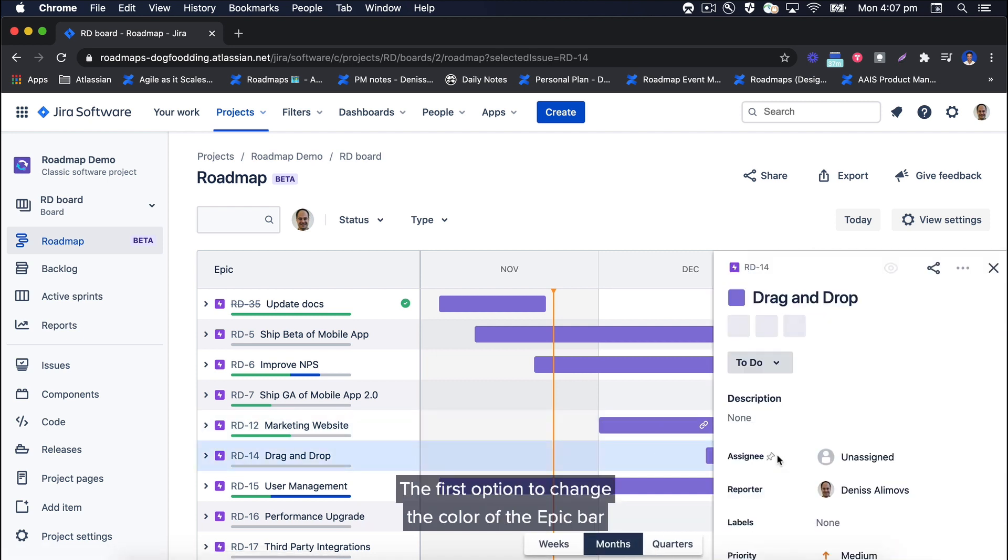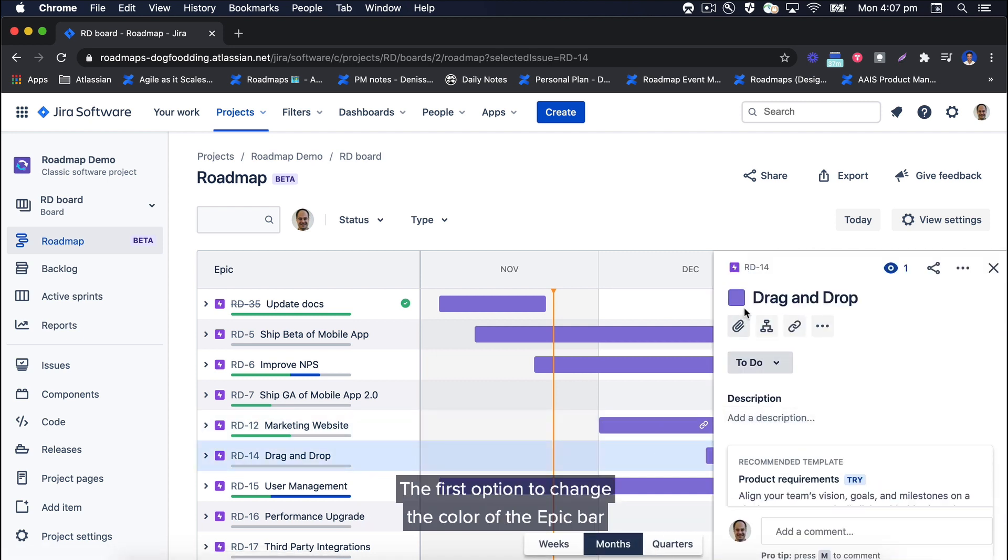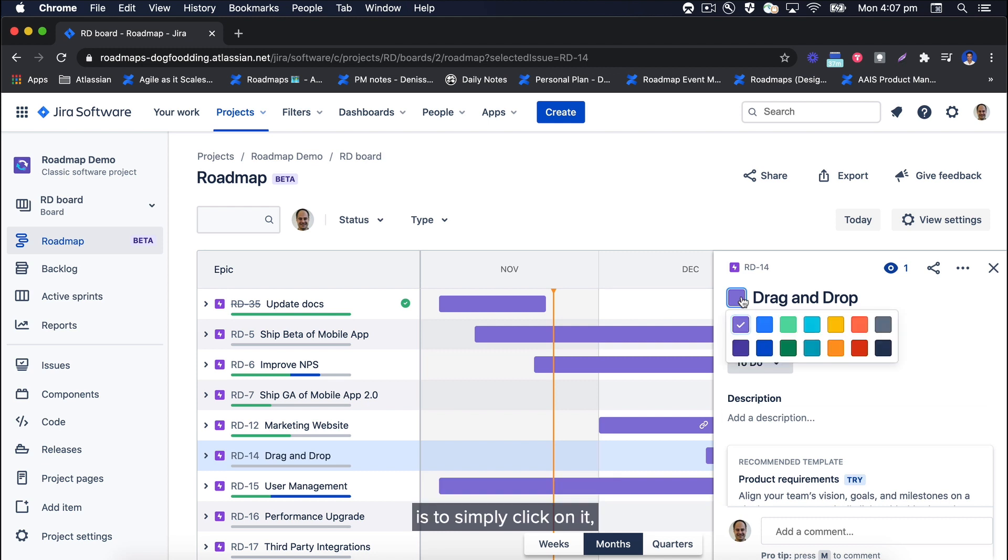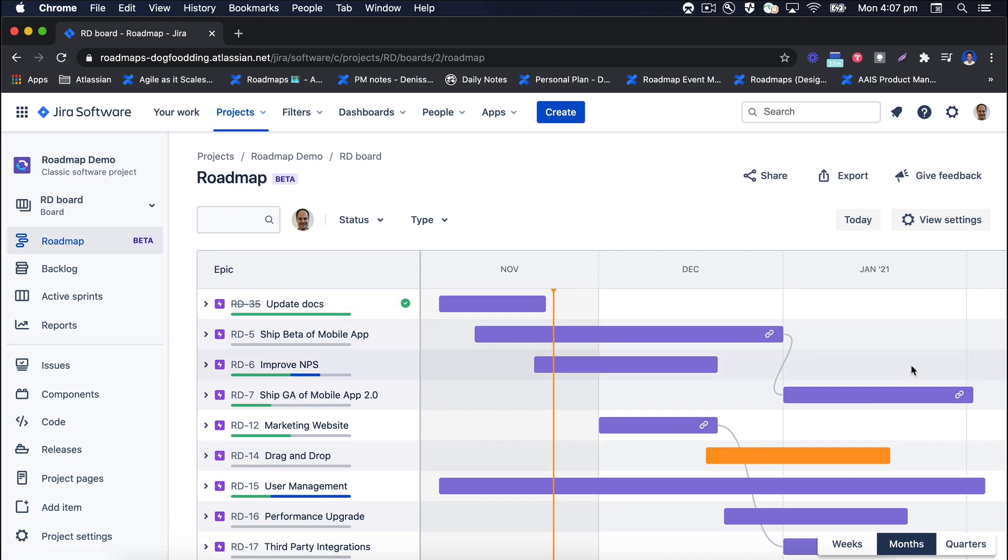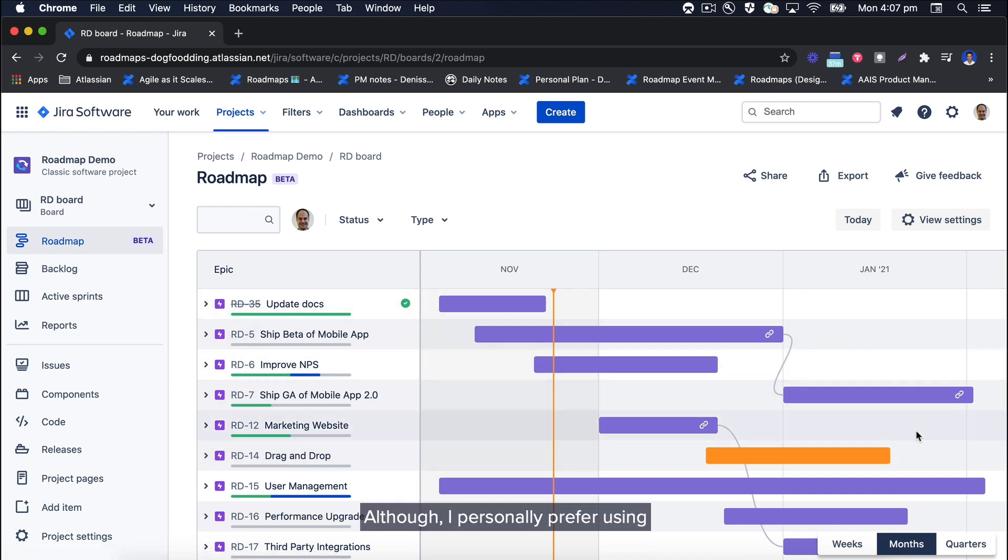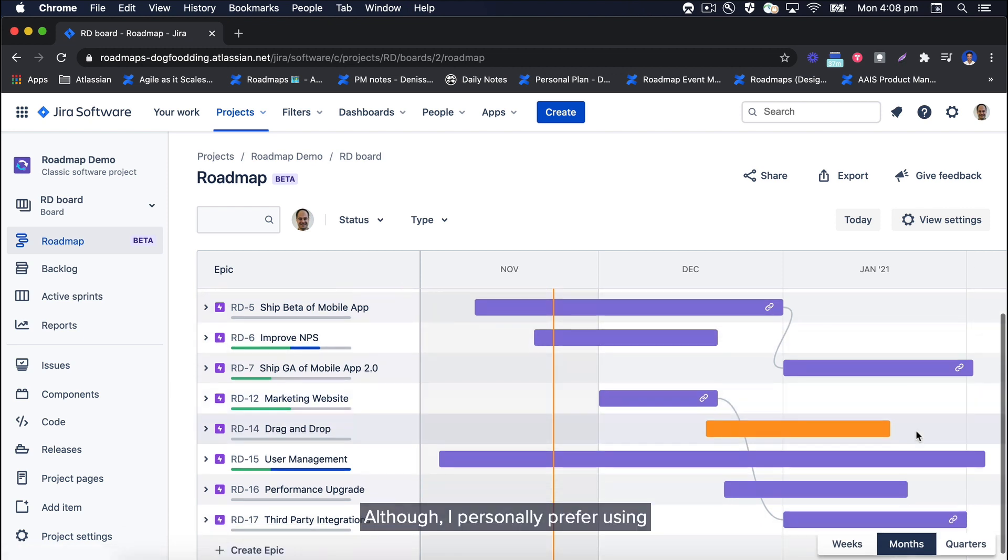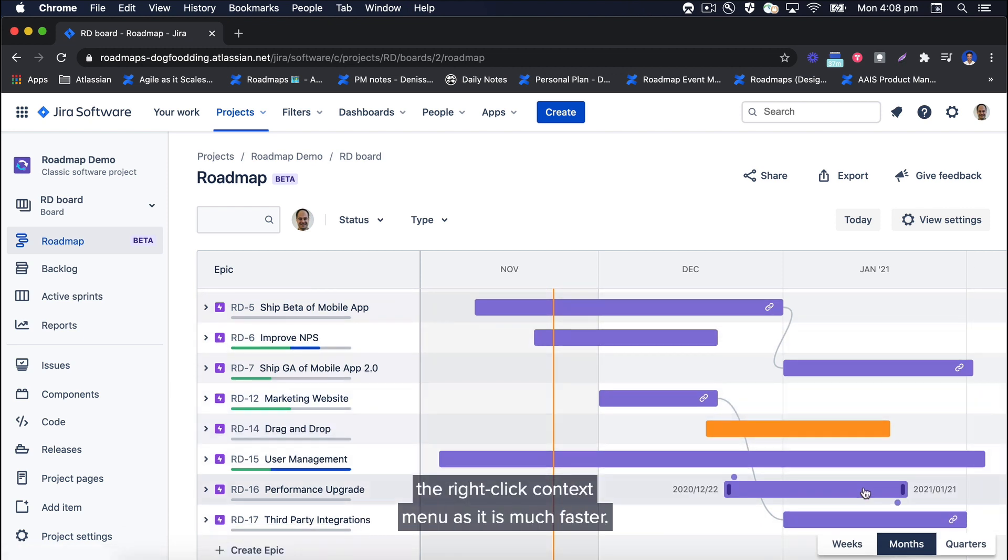The first option to change the color of the epic bar is to simply click on it, then use the color picker next to the epic name. Although I personally prefer using the right-click context menu as it is much faster.